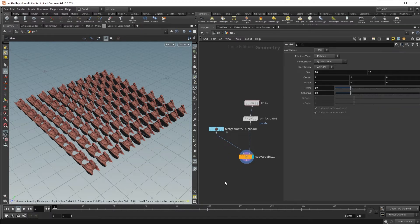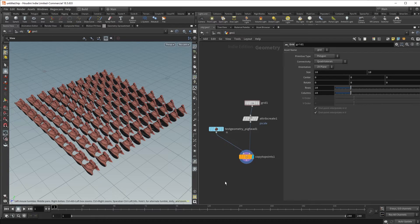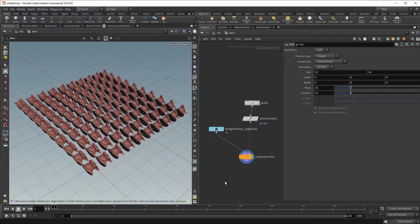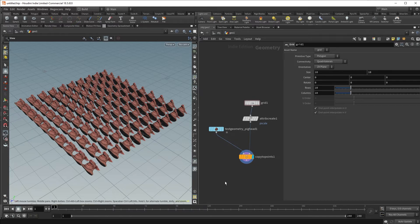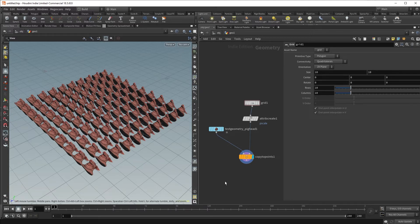Now there are a series of known attributes that the Copy to Points SOP recognizes and listens to. These attributes will allow you to make all kinds of variations on your copies that include adjusting your scale, orientation, and even different material attributes. I will include a link to the documentation for more details on these attributes in the blog.